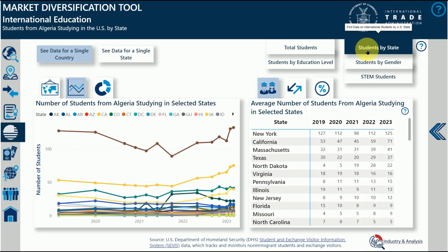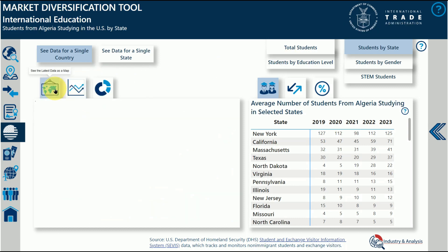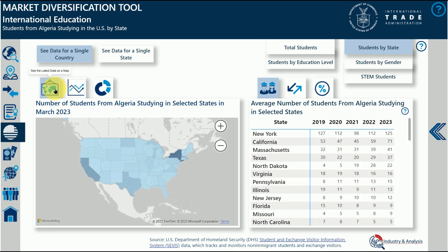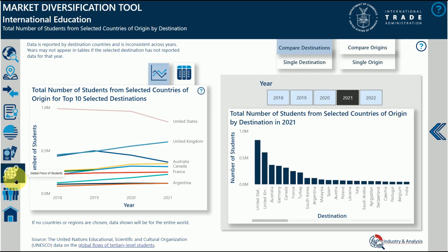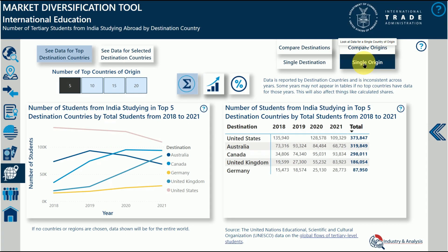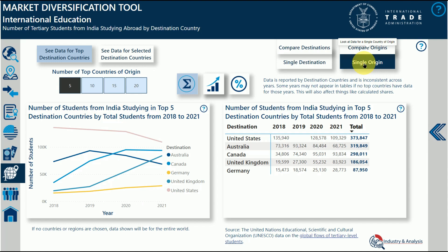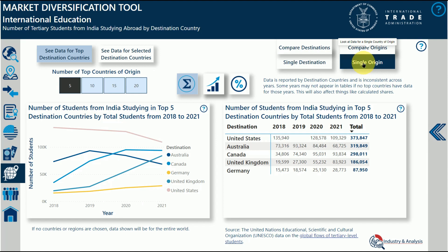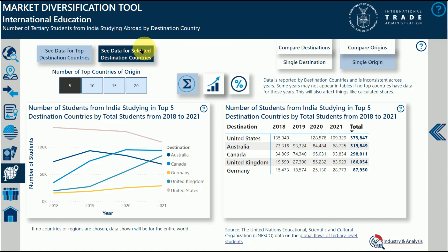We hope you found this tutorial on navigating the Market Diversification Tool for International Education useful. Please see additional information on this page on using the tool, including a video providing guidance on the datasets used in the tool.